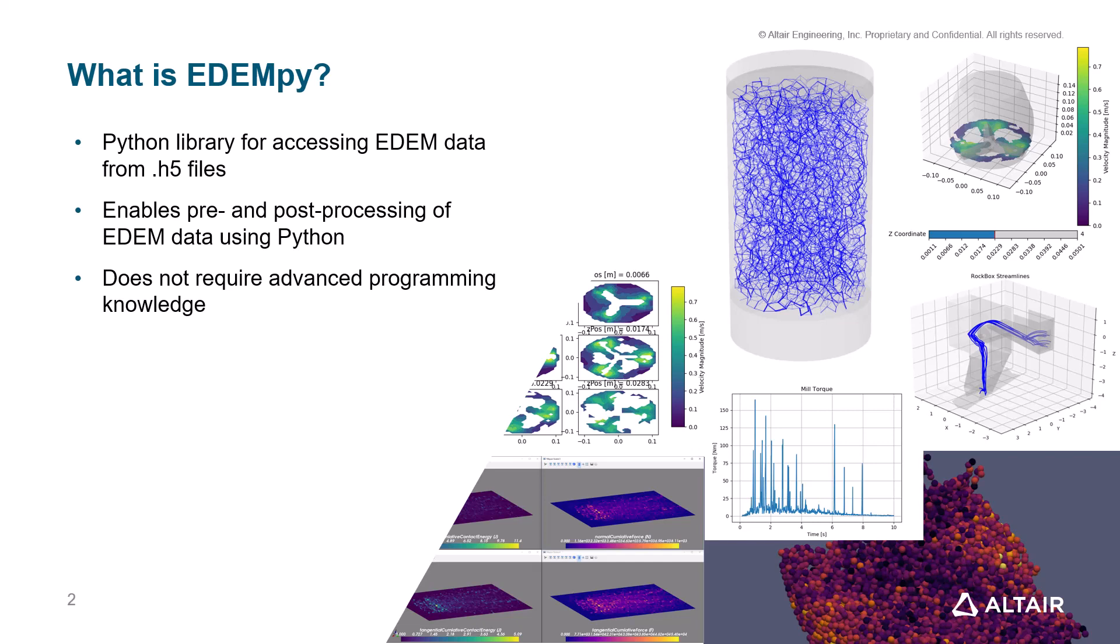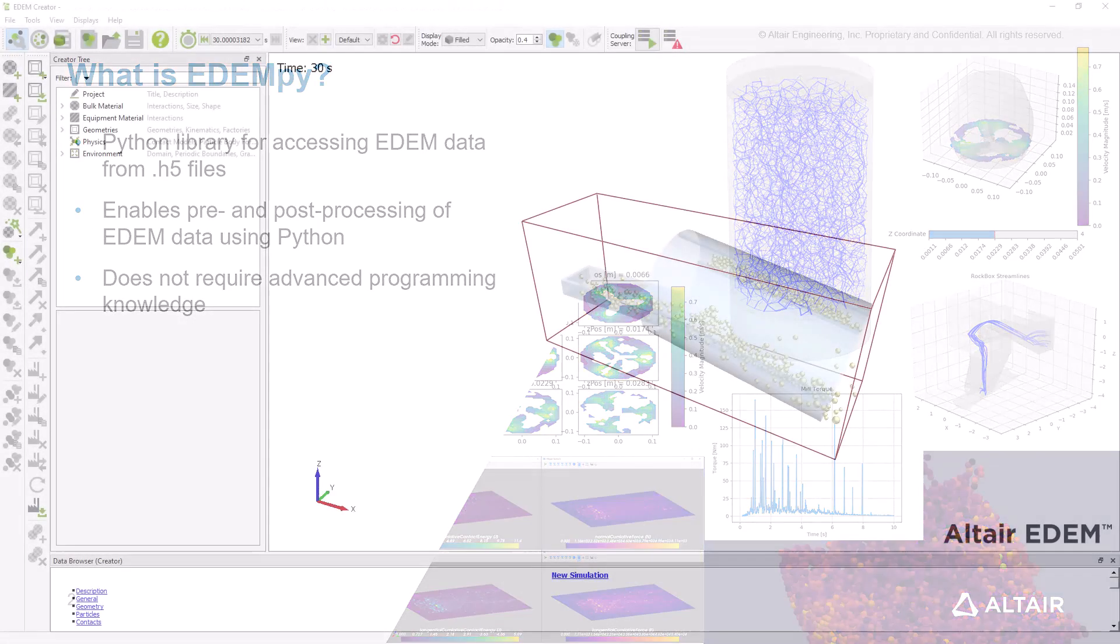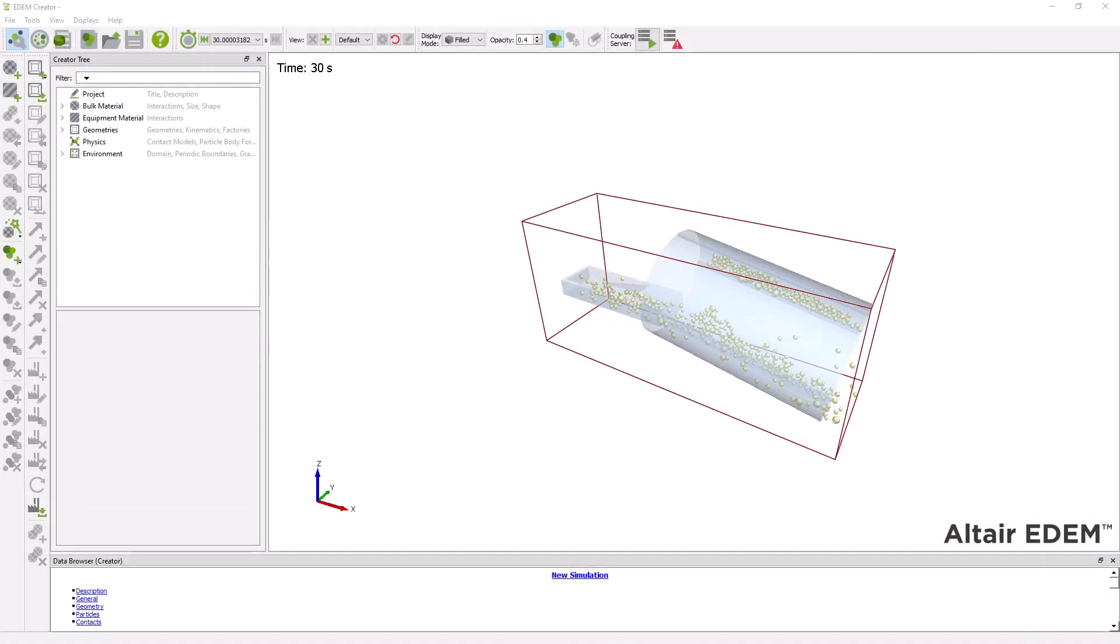There are actually two ways in which you can run an EDEMpy script. Let me show you how. So first, if all you want to do is run an existing script, you can do so directly from the analyst tab in EDEM.